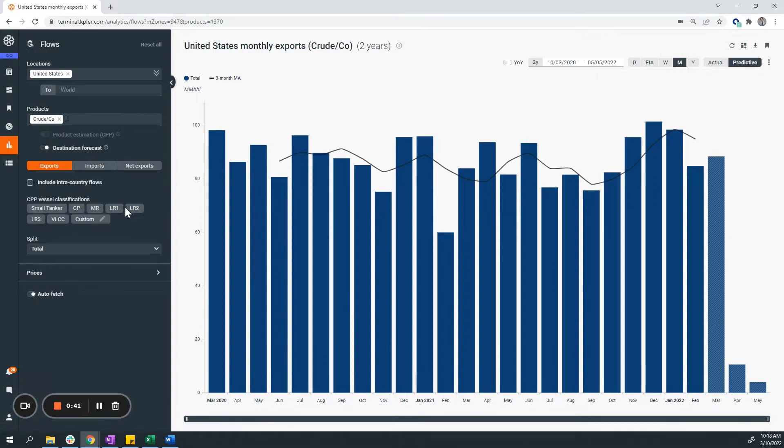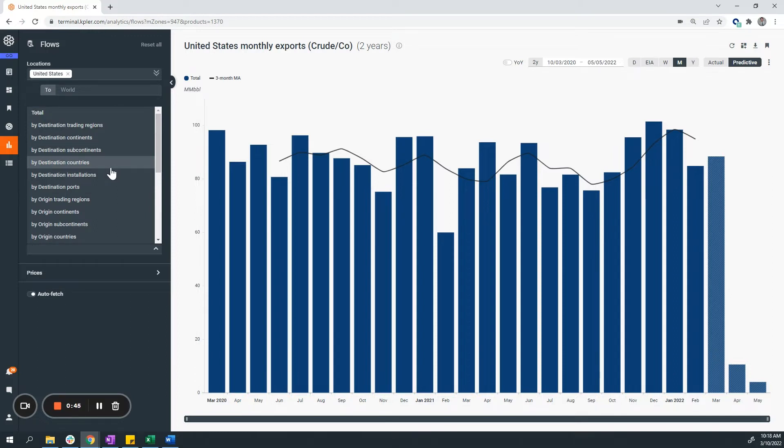You can also split your graph based on different parameters. For my example, I want to see information based on destination trading regions, so the top option.